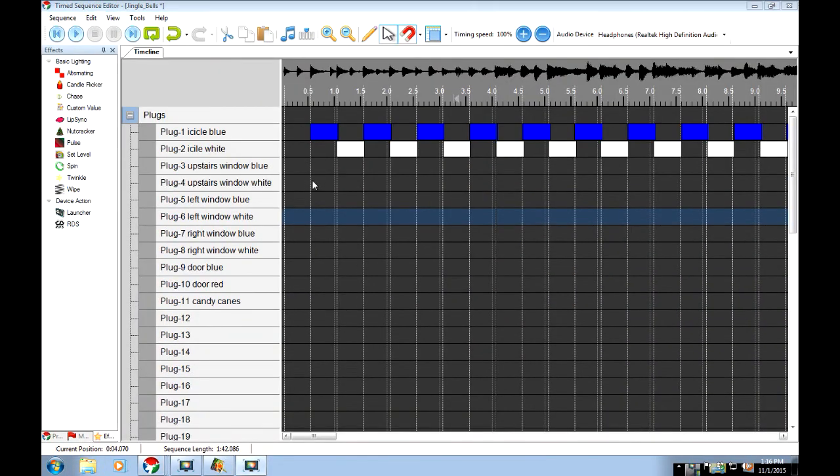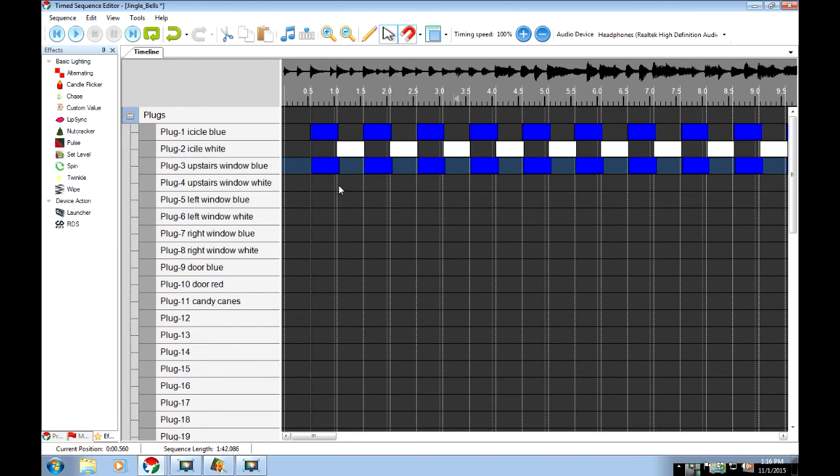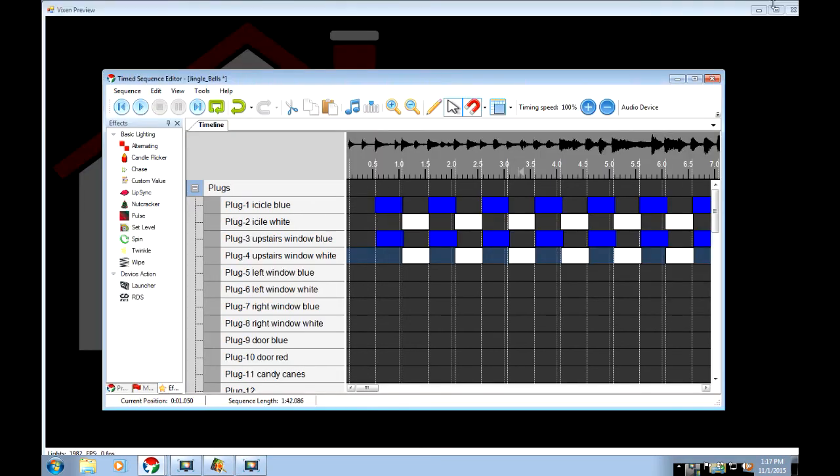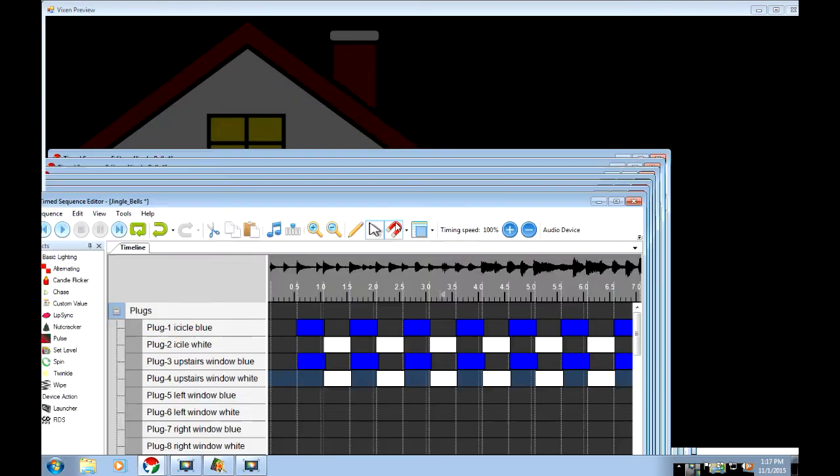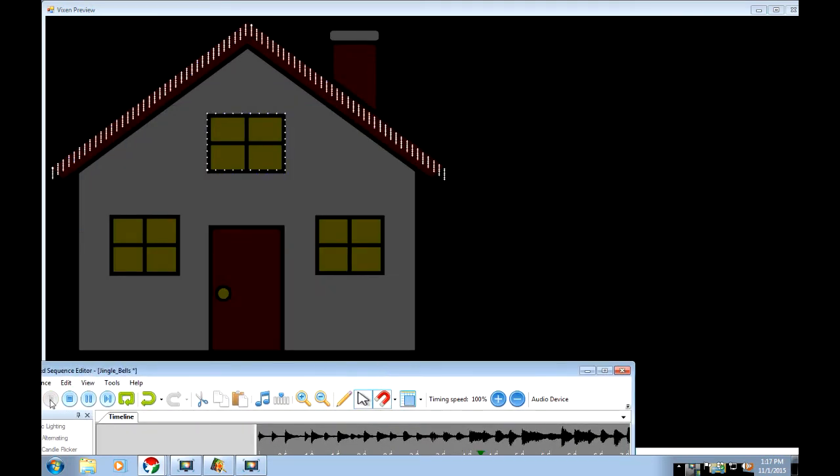Then you can just continue on with what we've done up here. We can have the window blue. I'll paste that row. Then the window white. I'll paste that row. And now our upstairs window and our icicles. I'll move this down so we can see. Both of them will come on and off with the music now.